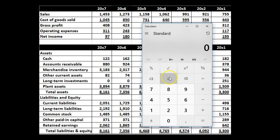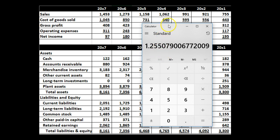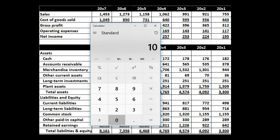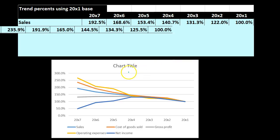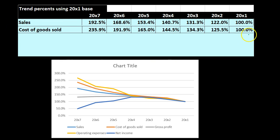Then we do the same thing all the way down for cost of goods sold. For 2000x2: 556 divided by the base year 443 gives 1.25. Going all the way out to 2000x7: 1045 divided by the base year 443 gives 2.39. For 2000x6: 850 over 443 gives 1.91. We do that all the way through, always comparing to the same base year. So for cost of goods sold: 100% in the base year; 2000x2 is 125.5; 2000x3 is 134.3; 2000x4 is 144.2, and so on.